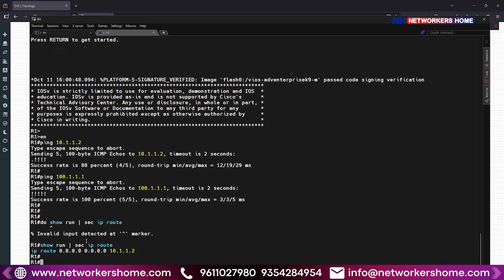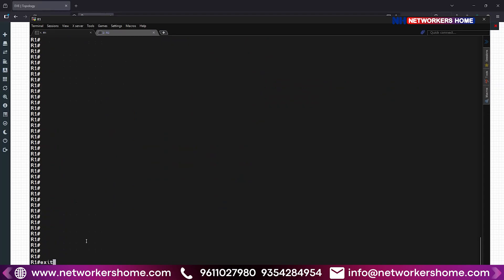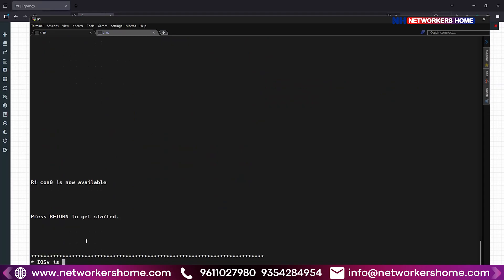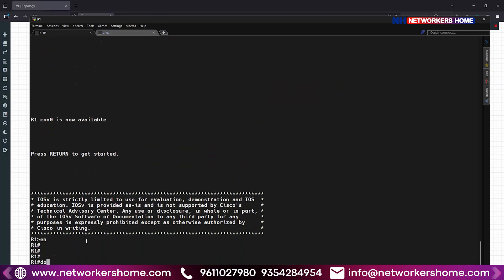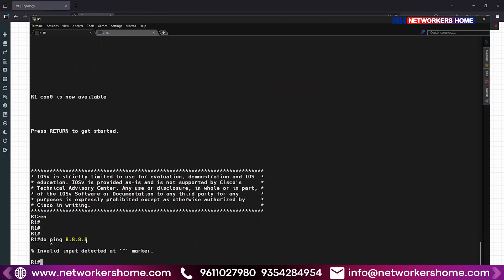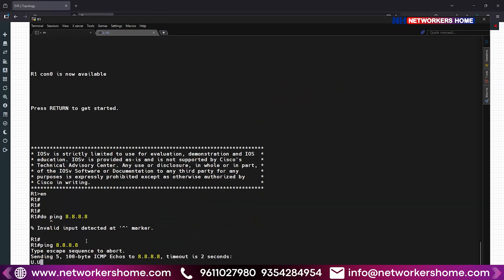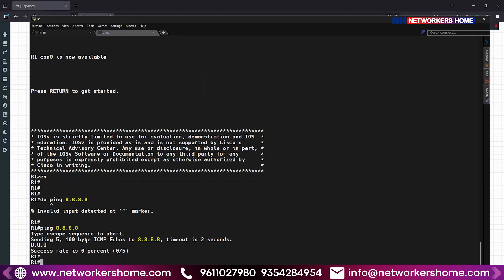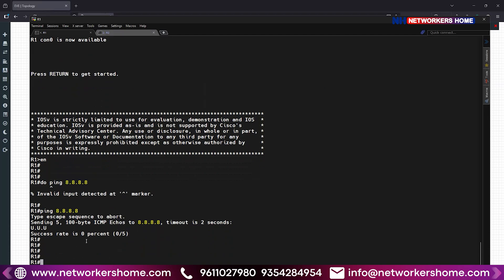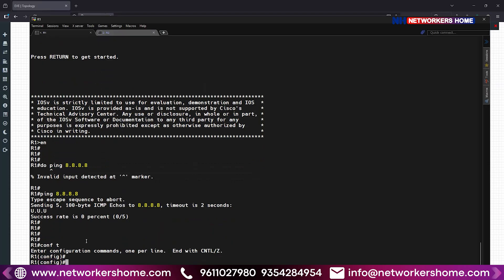So there's a route present, but I'm not checking this configuration. Let's say I got access to the device and I'm checking connectivity to 8.8.8.8. I'm not able to reach it. Since I'm not able to reach it, I think maybe there's no default route present — that's why I'm not able to reach. So without checking any configuration, without checking the router's previous configuration, I go to global configuration mode and type: IP route 0.0.0.0 0.0.0.0 10.1.1.2 and give the configuration.